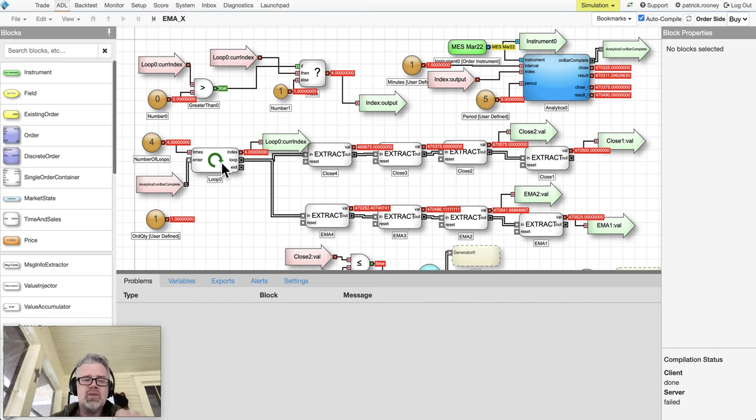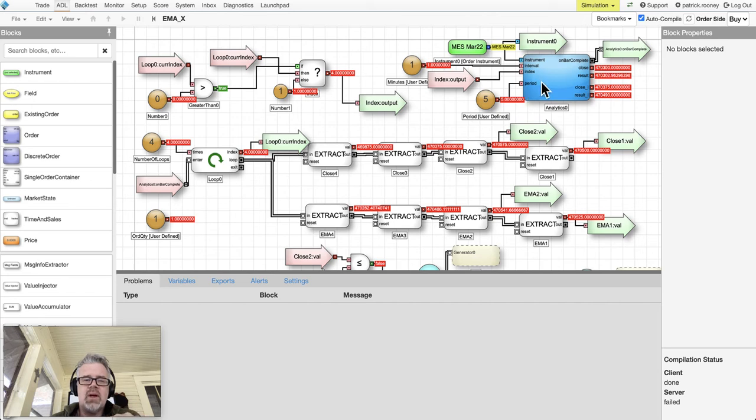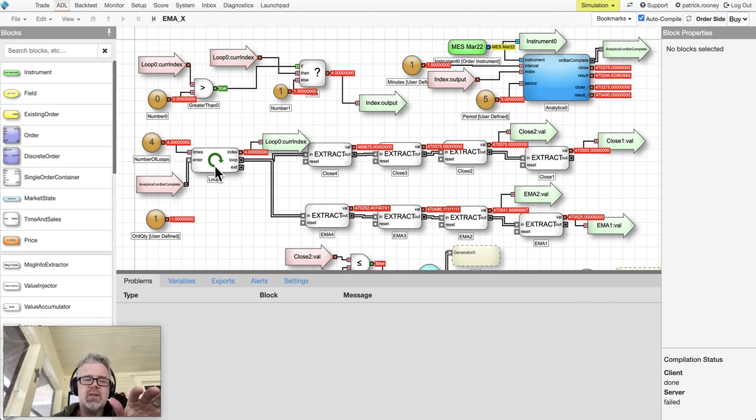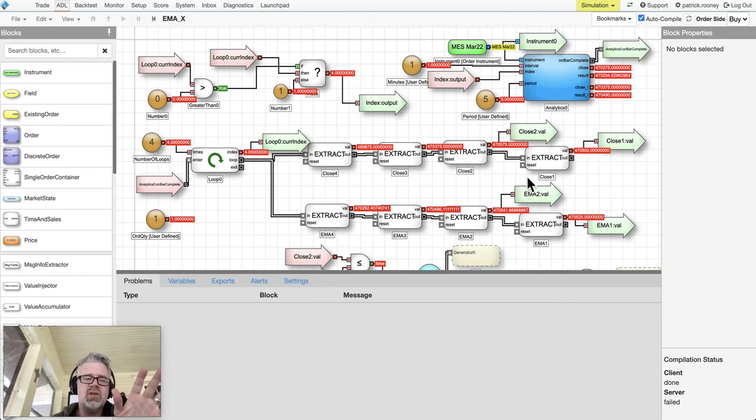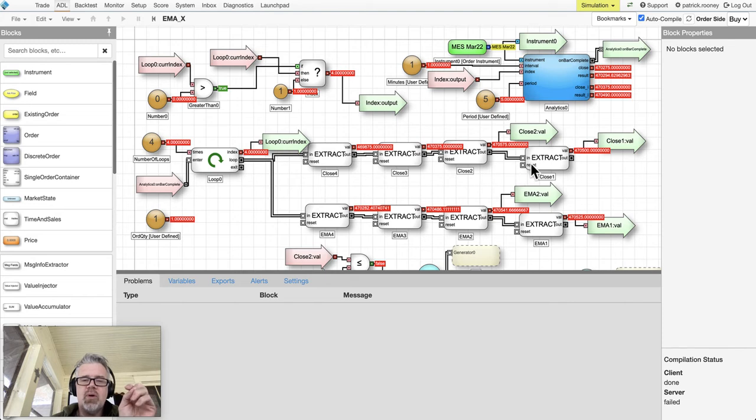The loop block is going to loop through the data and pipe it into these four different blocks. How's it going to pipe it in? It's going to pulse through four times and tell these blocks to go through and pull information. What information is it going to pull?